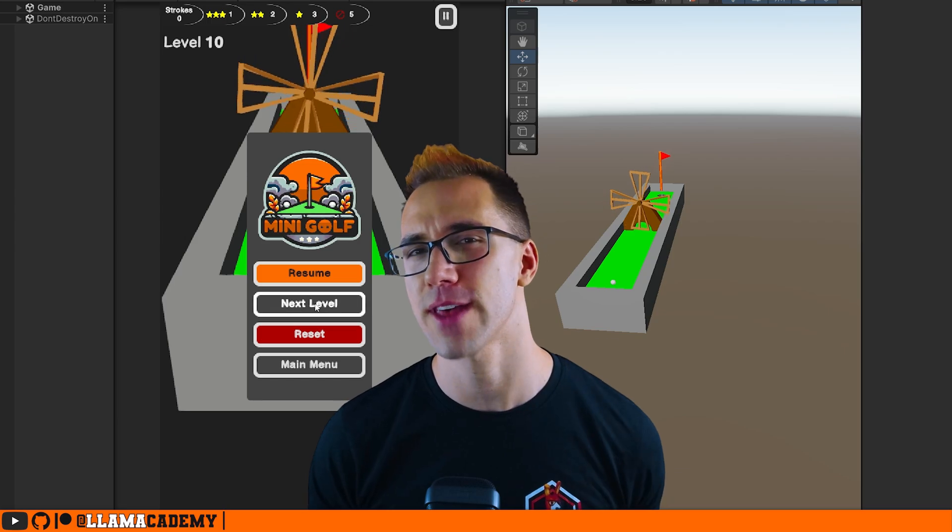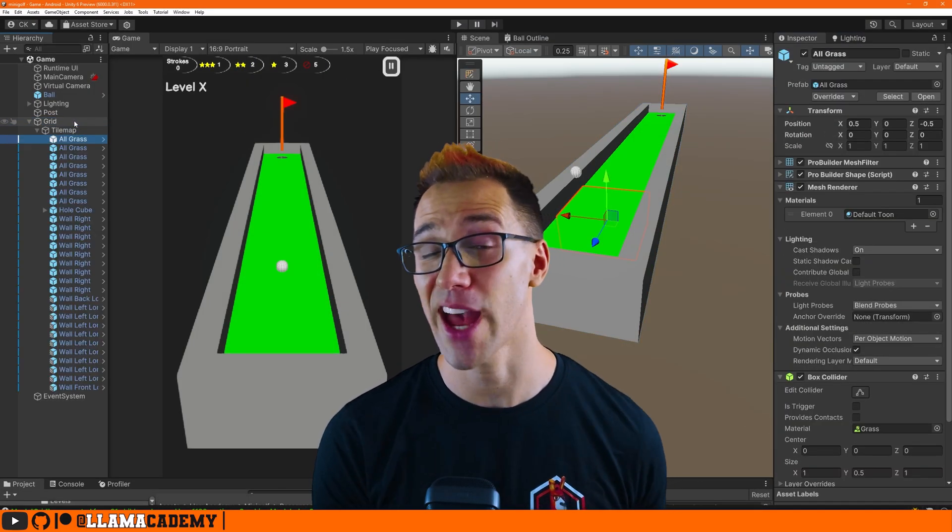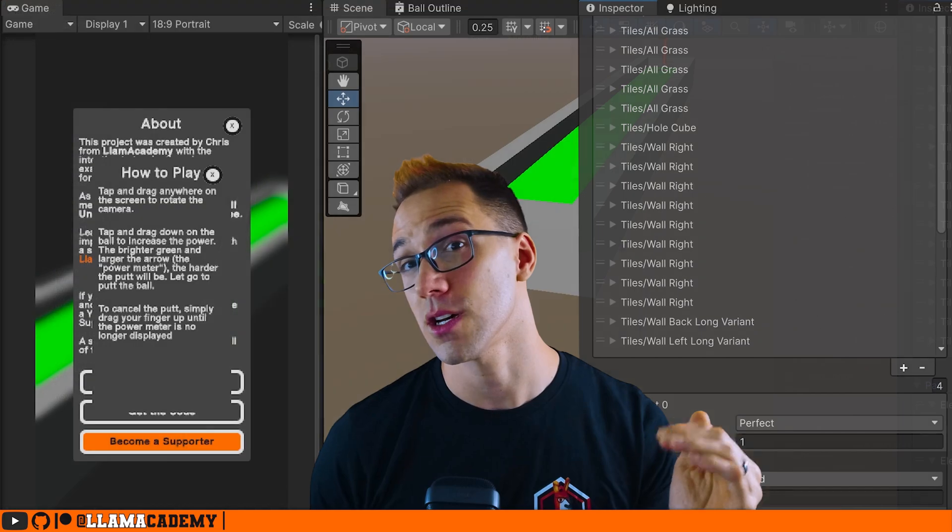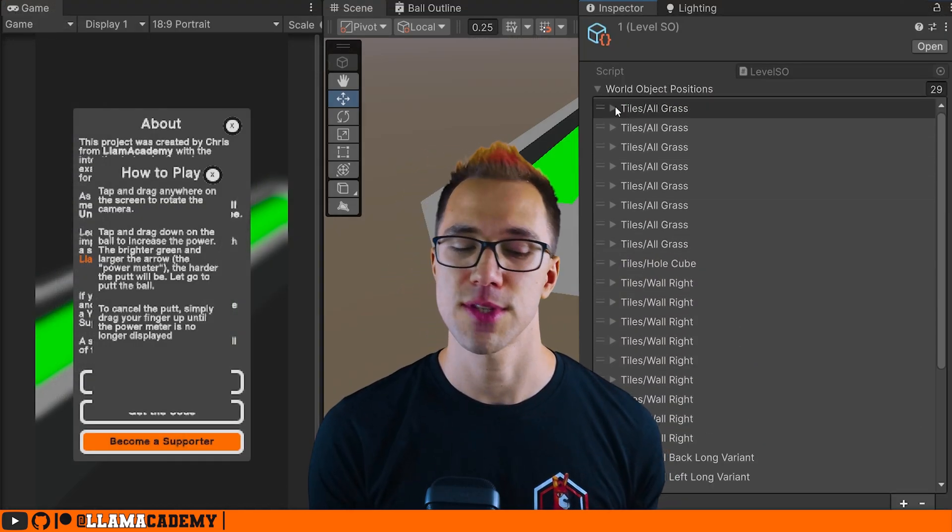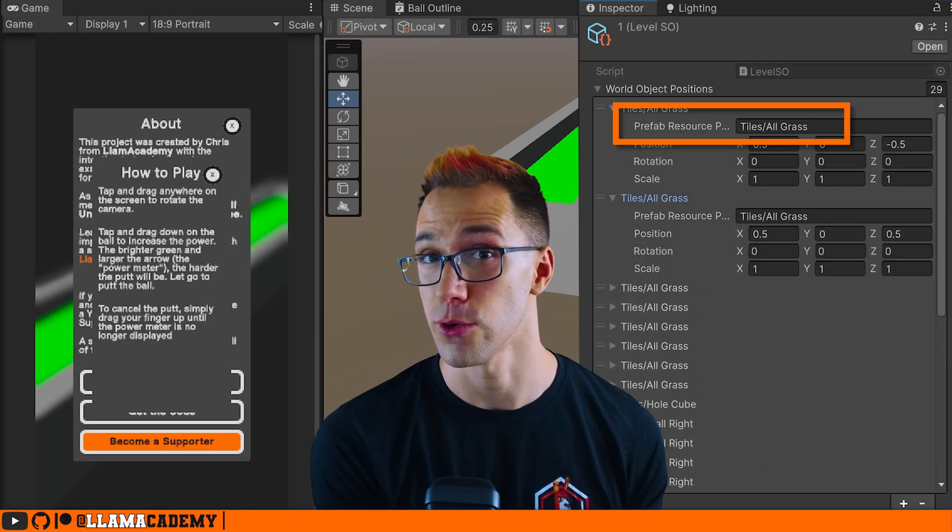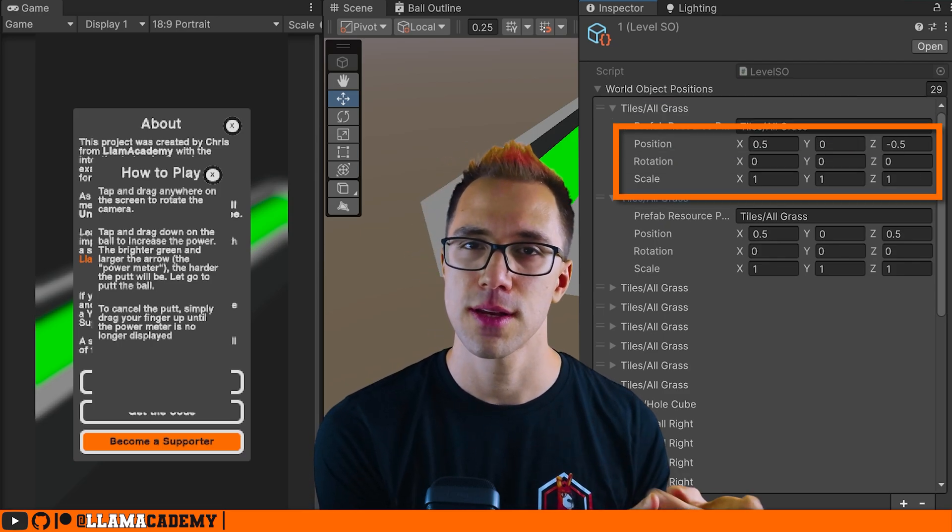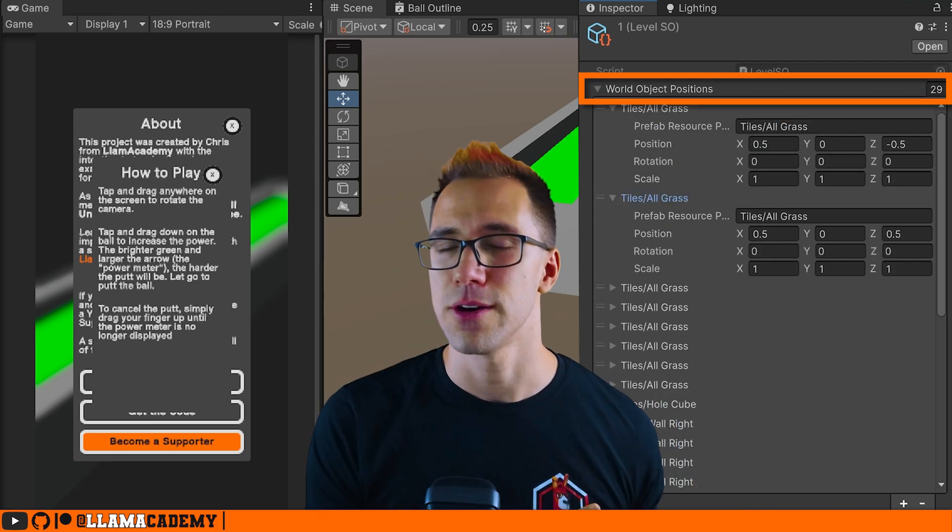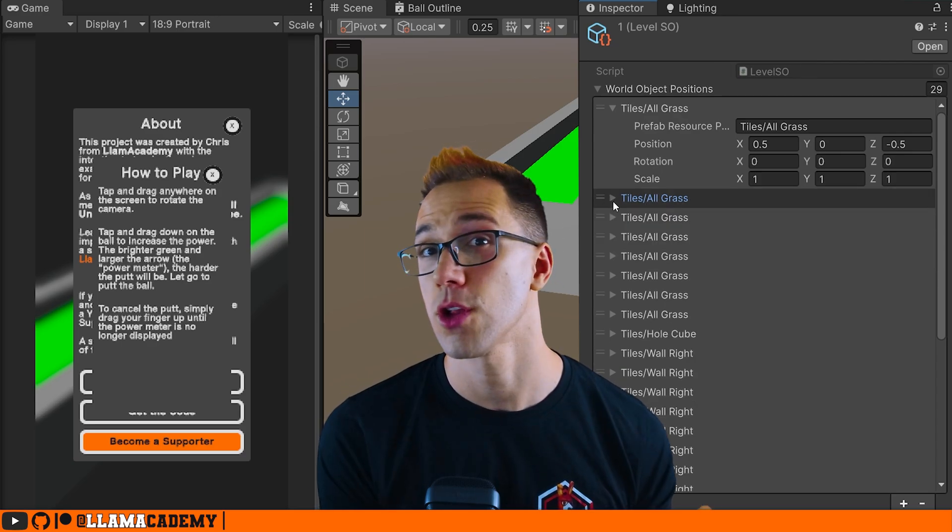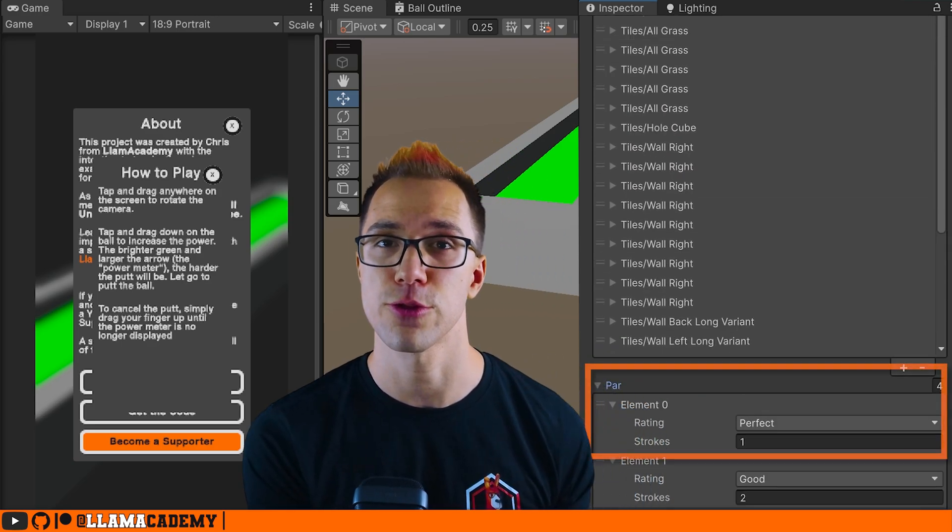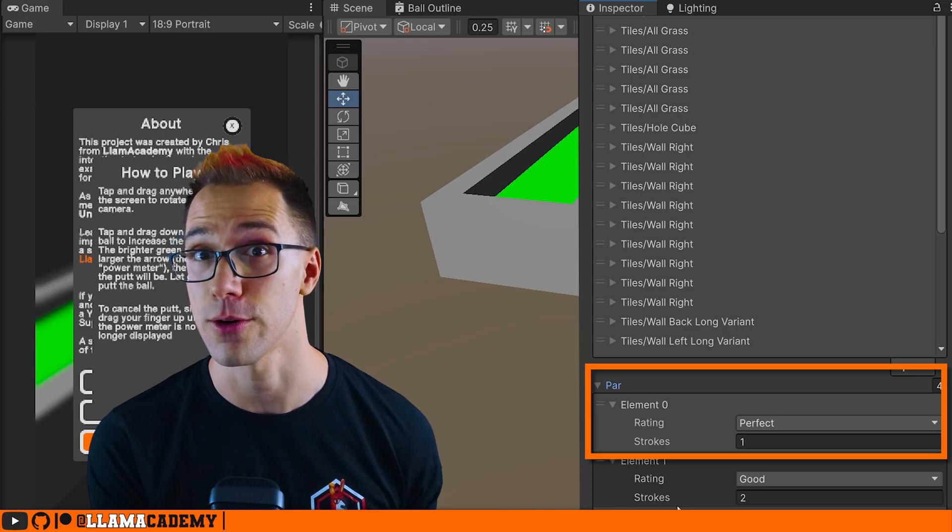A really quick overview of that is I'm primarily using a tile map to set up the level. And for each child object underneath that tile map, I'm saving the prefab path in the resources folder, along with the position scale and rotation, saving a list of those to a scriptable object, along with some extra data about how many putts do you have to get three stars, two stars, one star or fail.